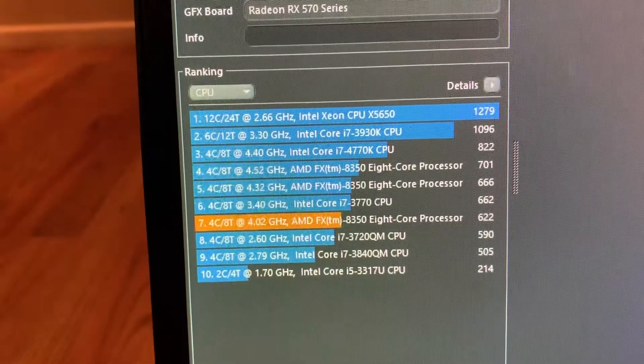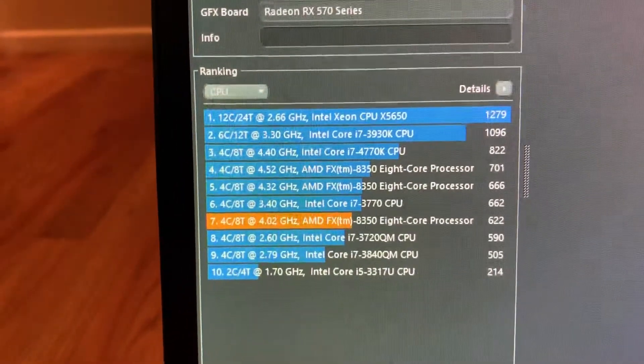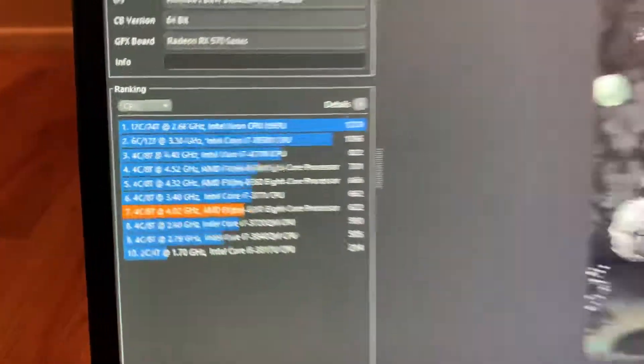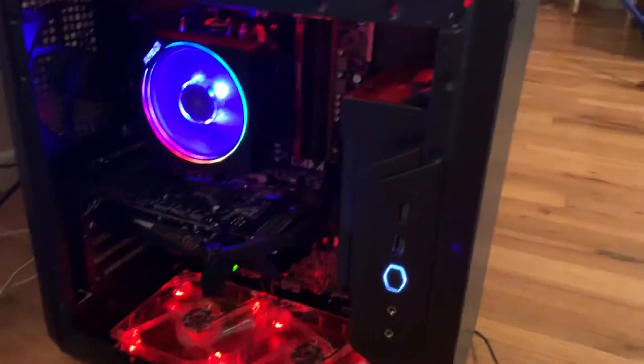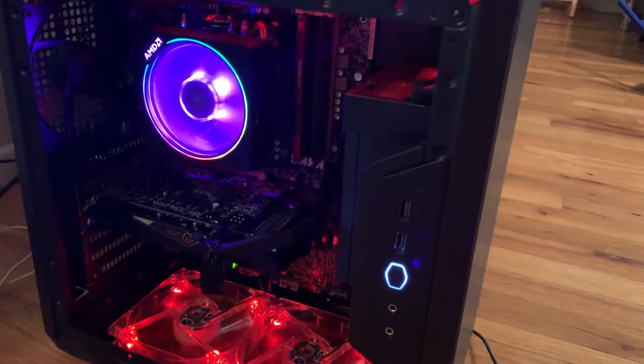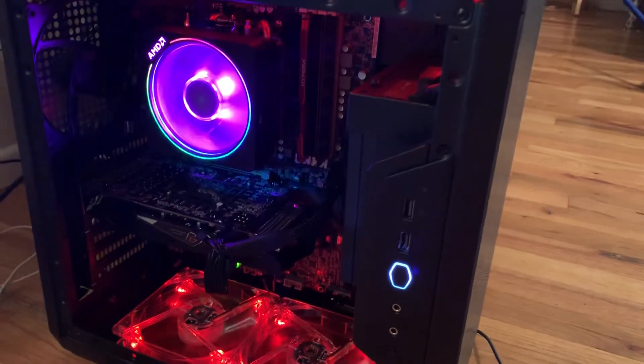It'll be perfect for pretty much anything you want to do with it. Thanks for watching. Here's a look at it running, just so you can kind of see it. It's pretty cool.